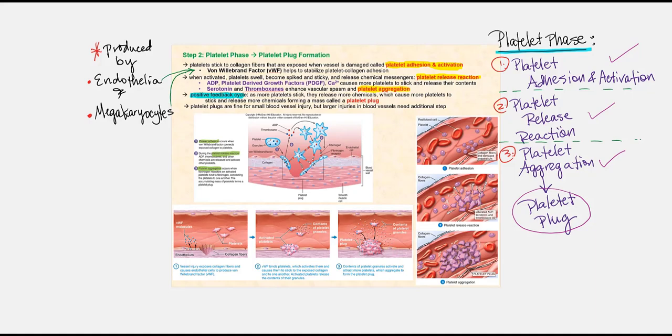There is a glycoprotein called von Willebrand factor that is crucial in platelet adhesion and eventual activation. This glycoprotein is produced by the endothelium at the site of injury and by megakaryocytes in the red bone marrow, which maintain a certain concentration of von Willebrand factor in plasma. Once the platelets are activated, they release their cytoplasmic granules — this is the platelet release reaction — releasing ADP, PDGF, calcium, serotonin, and thromboxanes.